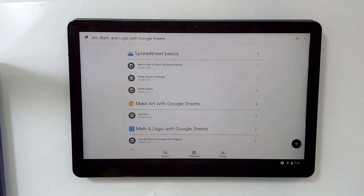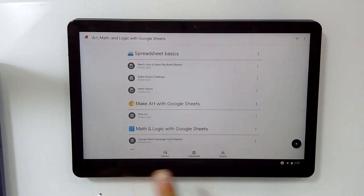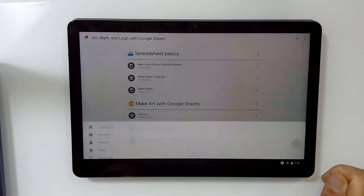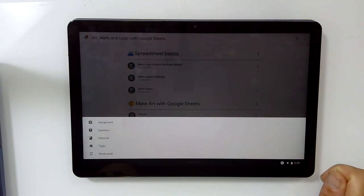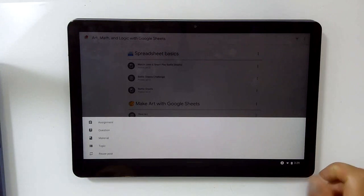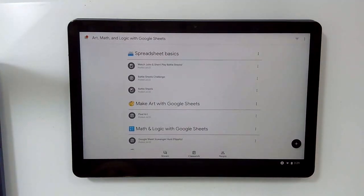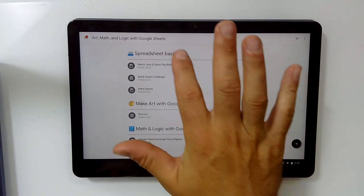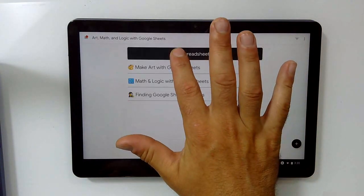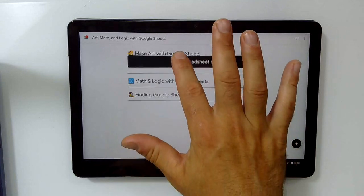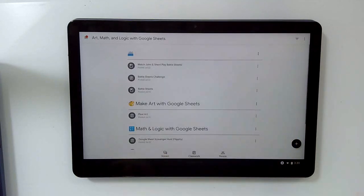Again, it looks very similar to what we'd expect on the web version. One difference, you'll notice that your add button is over here, create, and so you're going to create your assignments, questions, and things. But everything else works pretty much the same. We can drag these around if you want to reorder them.